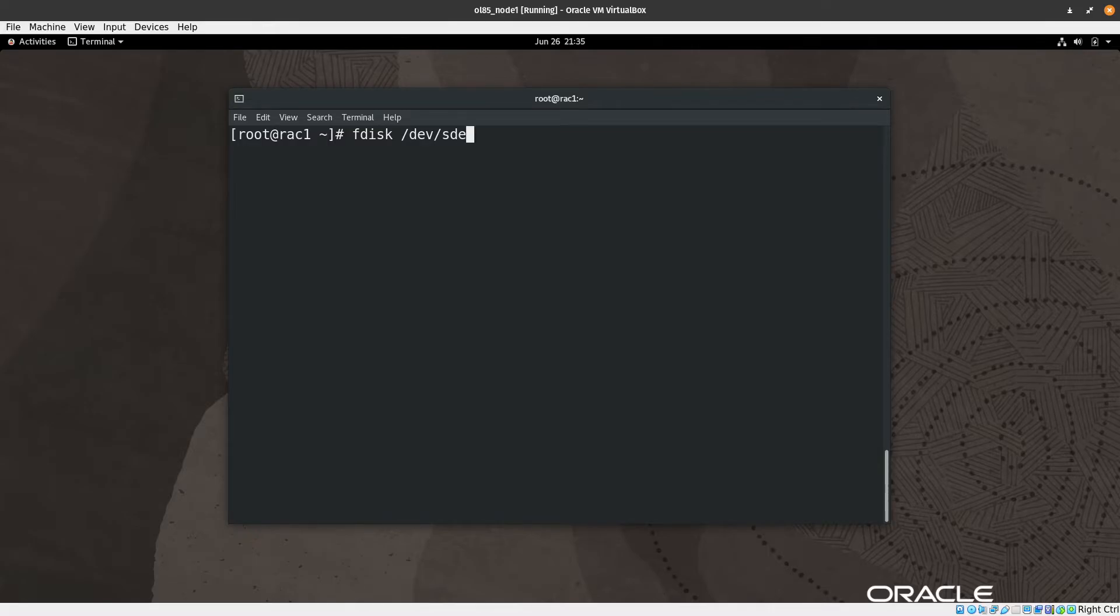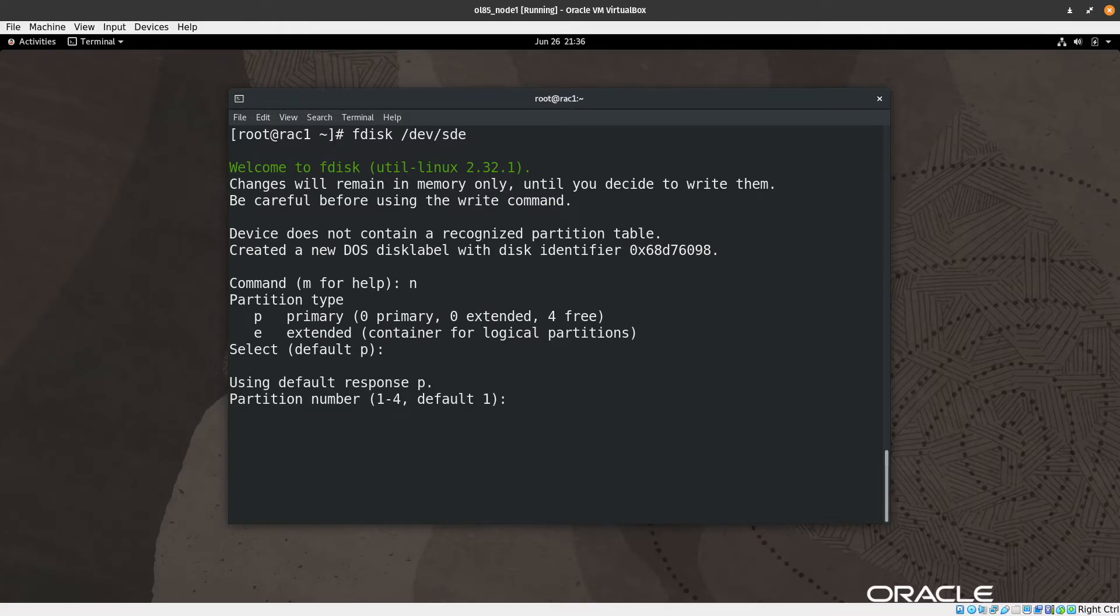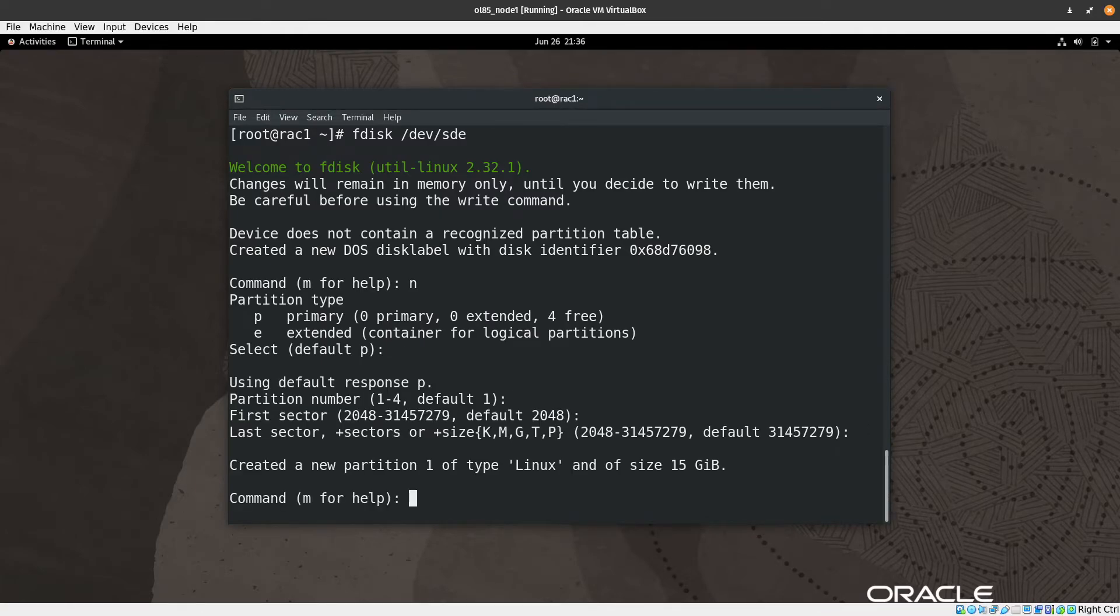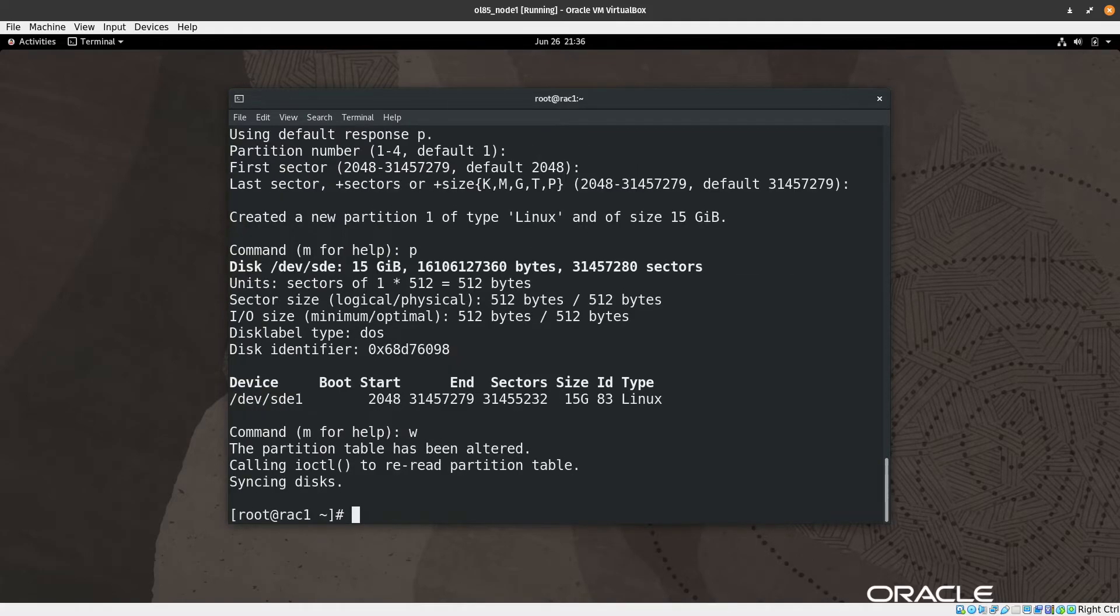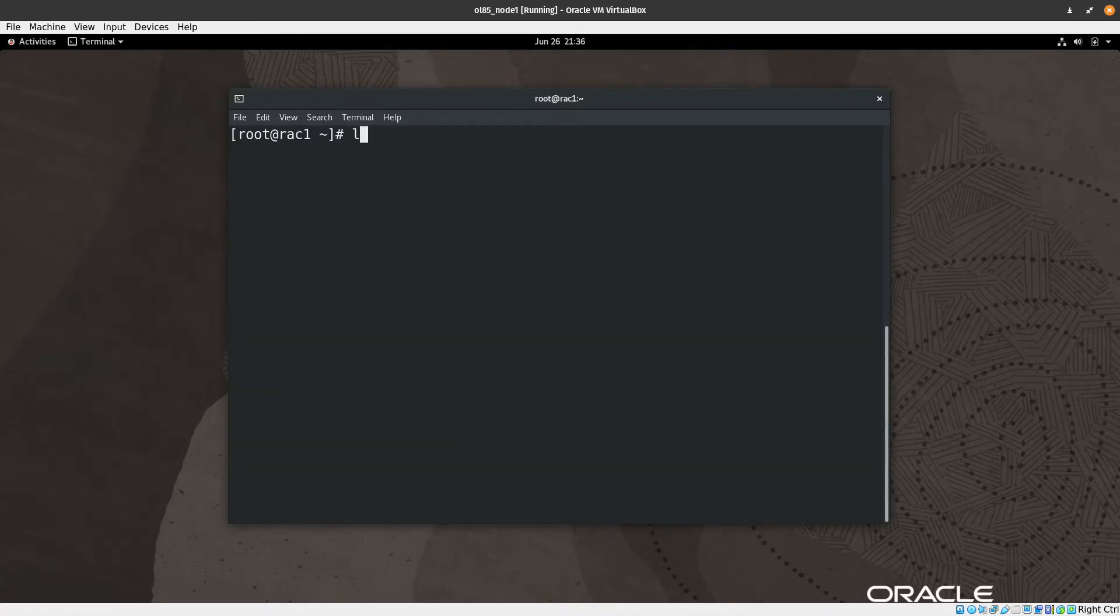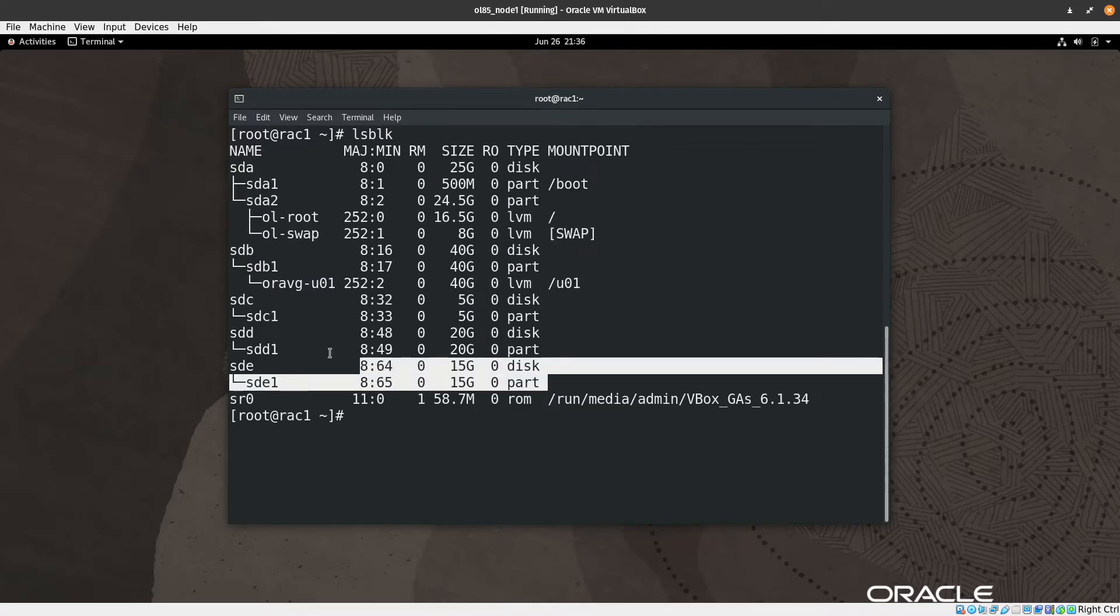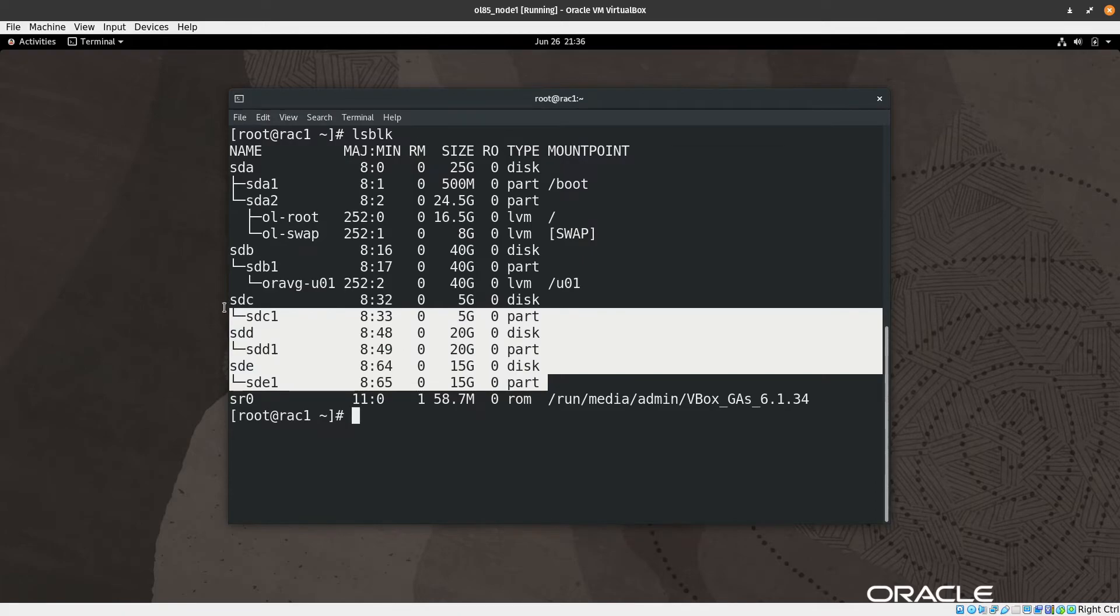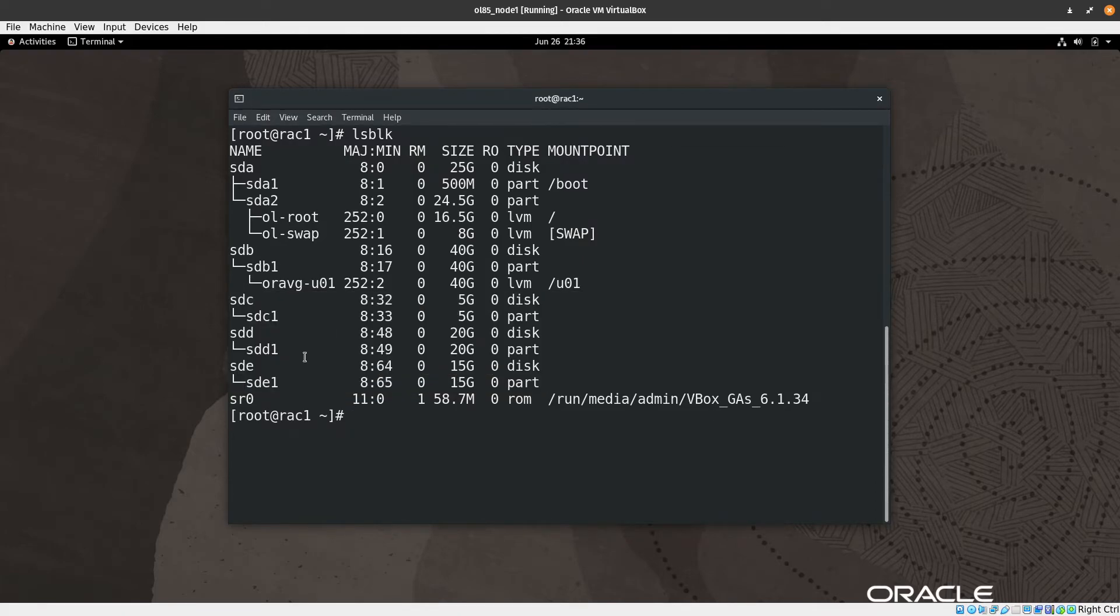Clear again and let's format the disk E now. New partition, yes primary, enter, enter, and enter again. Then P to just print out, we can see here that this is correct. Let's hit W and then hit enter, the change has been written. So let me just clear the screen and ls -blk again. We can see here that the three disks are partitioned and formatted successfully with the full size of each disk.